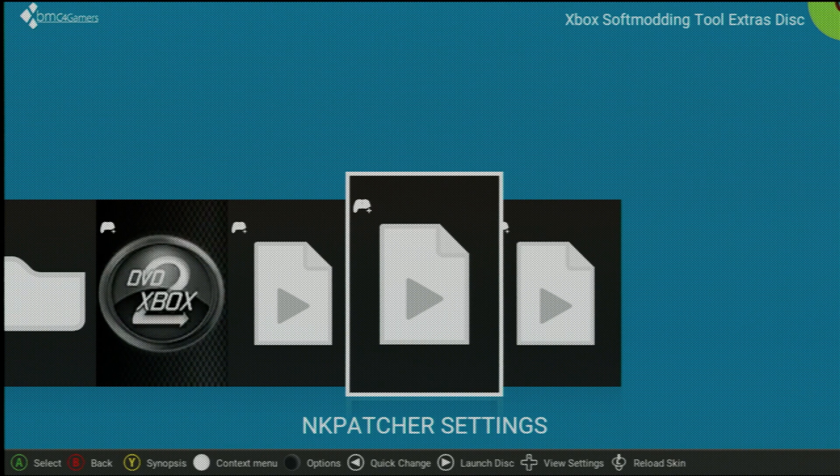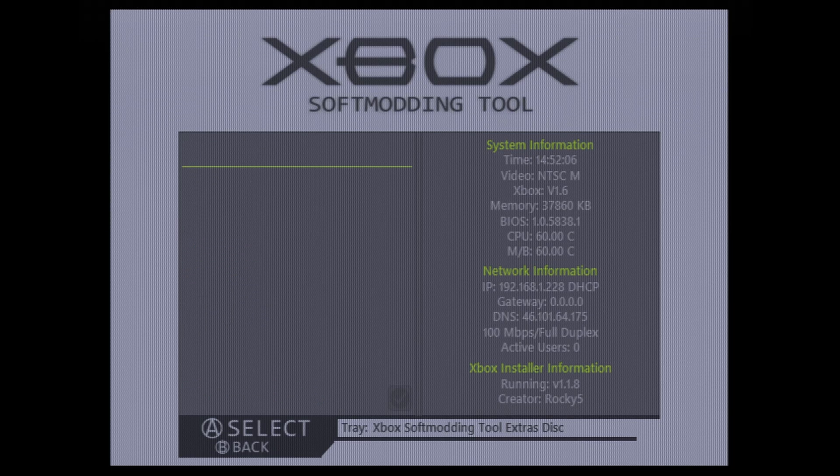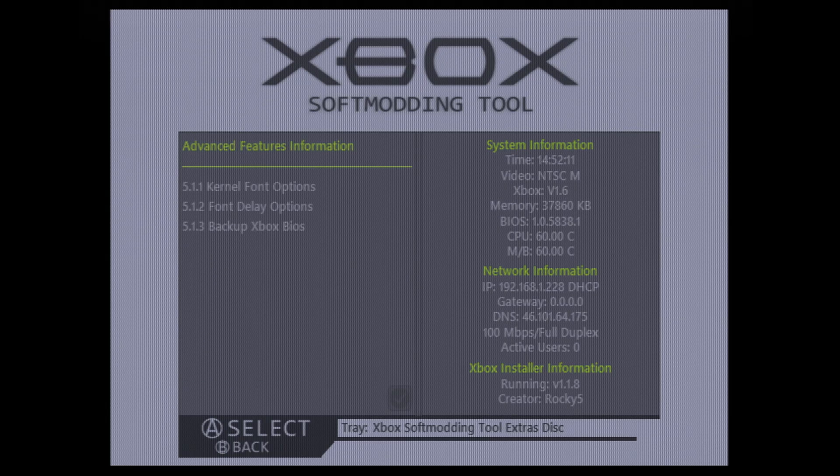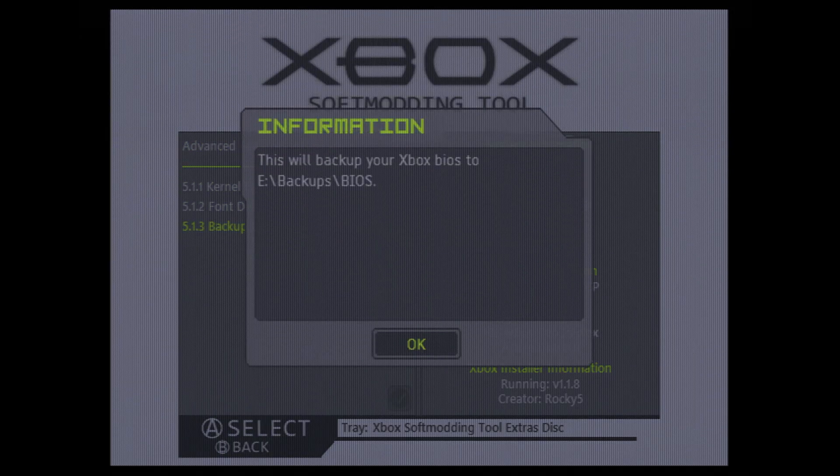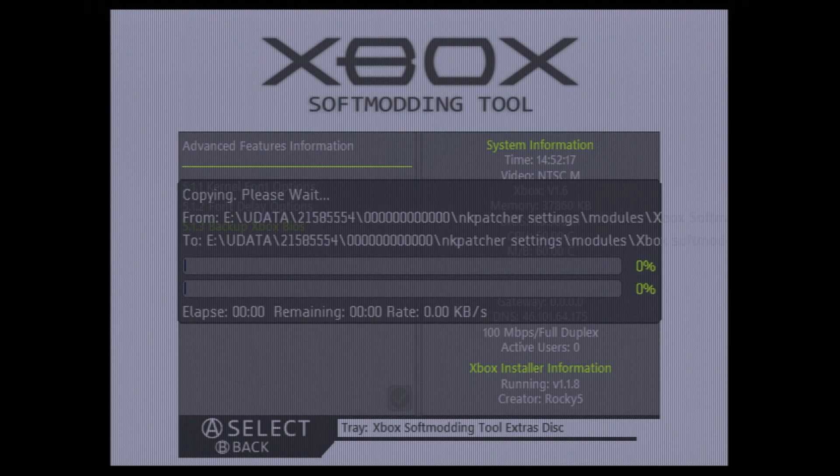So I'm just going to go ahead and get this one loaded up. Now with NK Patcher loaded up, head down to kernel fonts, option 5, scroll down to advanced features, 5.1, and then back up Xbox BIOS, and it's telling us this will back it up in e-backups BIOS. So it will copy over necessary files to do this option, and then launch the program to back up the BIOS file.